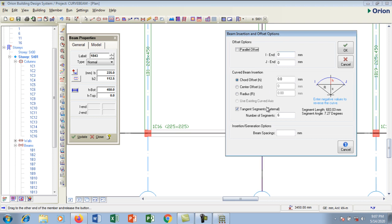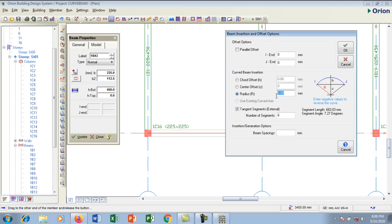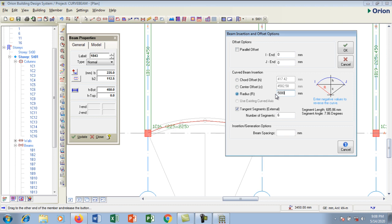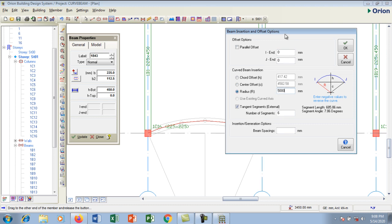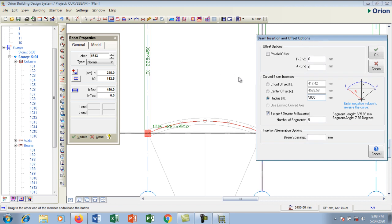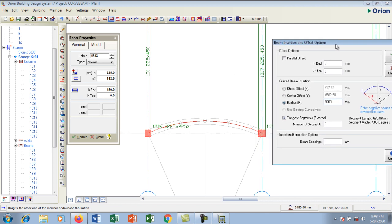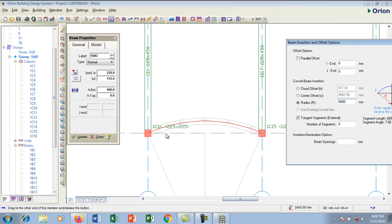I'm going to come to the curved beam insertion. If you have the chord offset you can use that; if you have the center you can use that. I'm going to use the radius option. I'll type in 5,000. Let me move the dialog a little bit so you can see what is being created. This is the curve — but the curve is going on the inside of my slab.